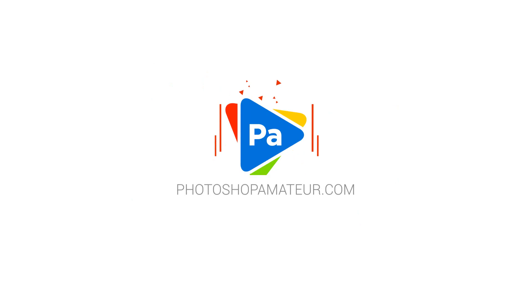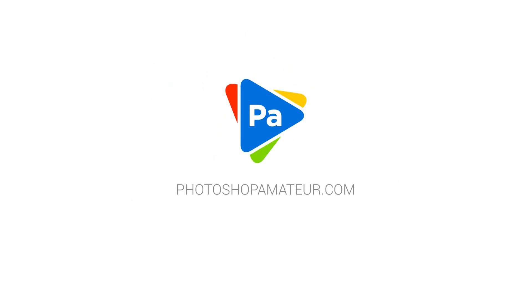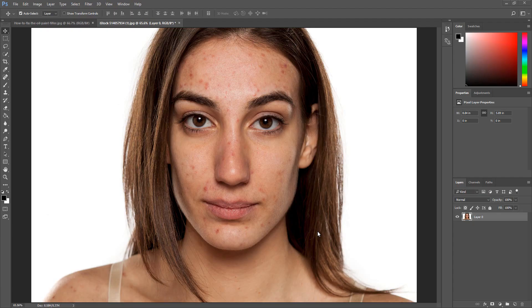In this tutorial I will show you how to remove pimples and blemishes using Photoshop. Welcome, my name is Marlin and on this channel I make Photoshop tutorials.